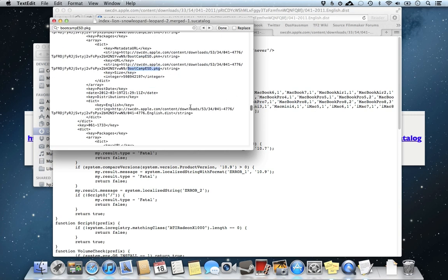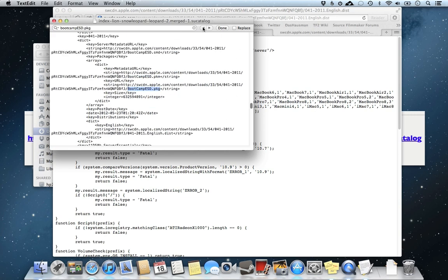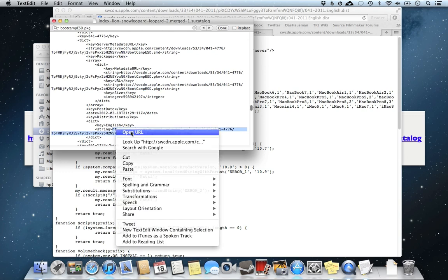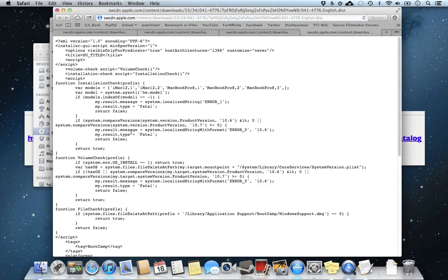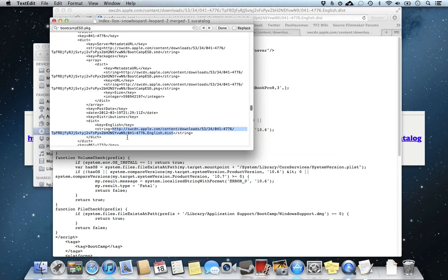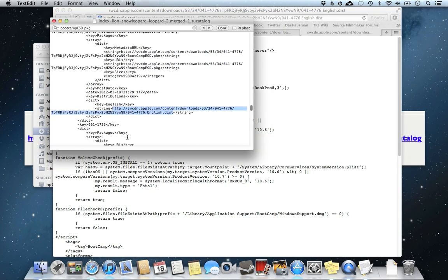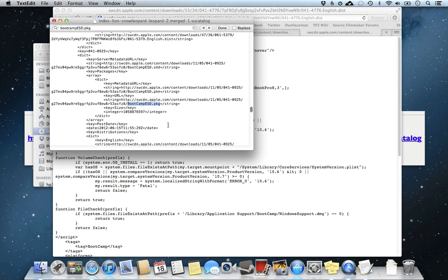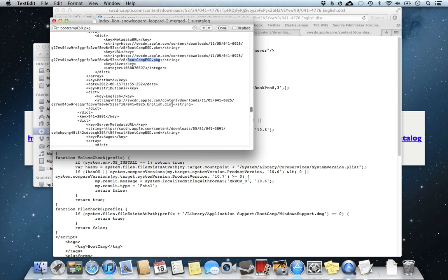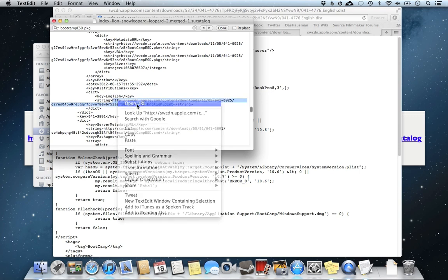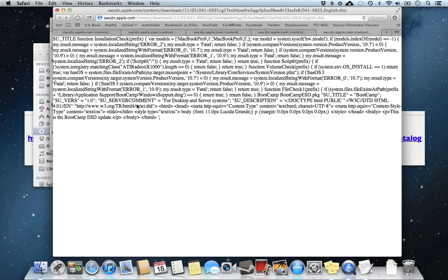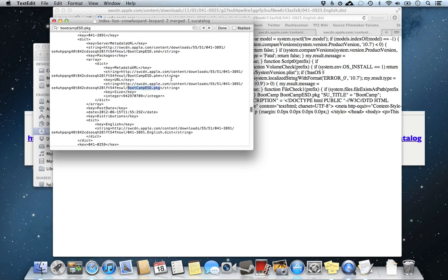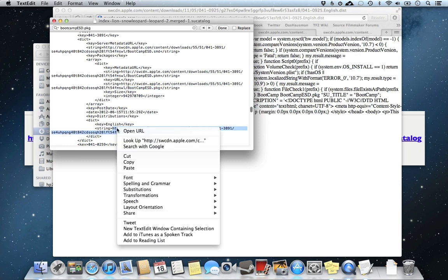There's six of these files, so we're going to have six tabs by the time we're done looking at all these files. Command Tab. Here's the next one. 4776. Did we go back? No we didn't. DList 4776. Open. We've got two more files to look for. 0925. English 0925. One more. This is 3891. Look at this DList file. Open URL.